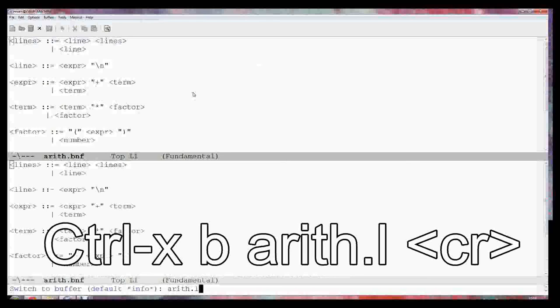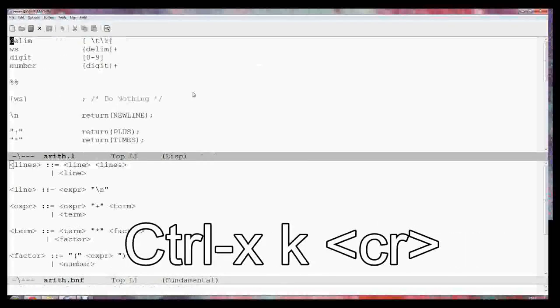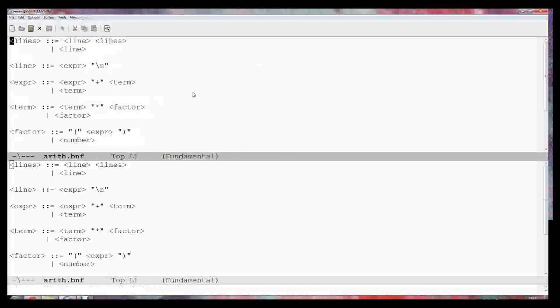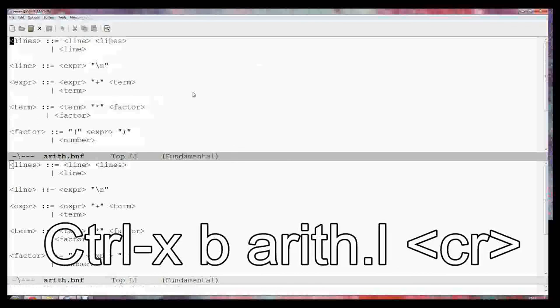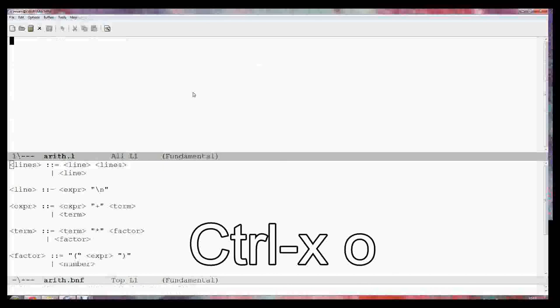I'm going to kill that one with Ctrl-X K. So I can make a new arith.l which is empty. Ctrl-X O means go to that other buffer.